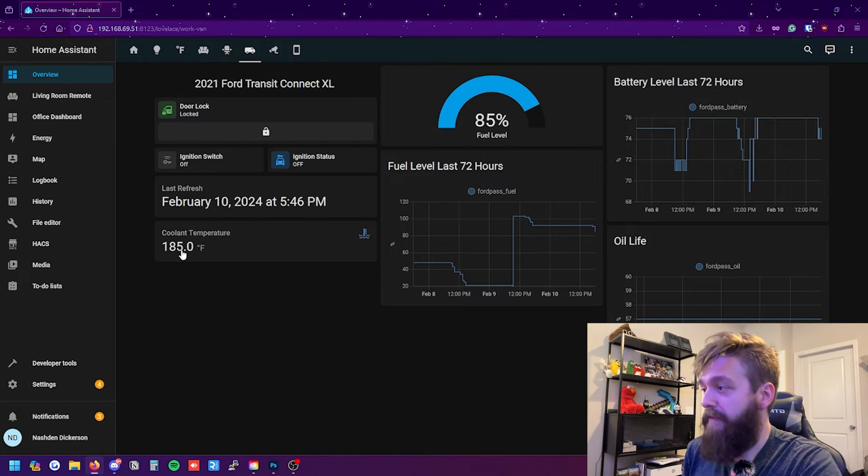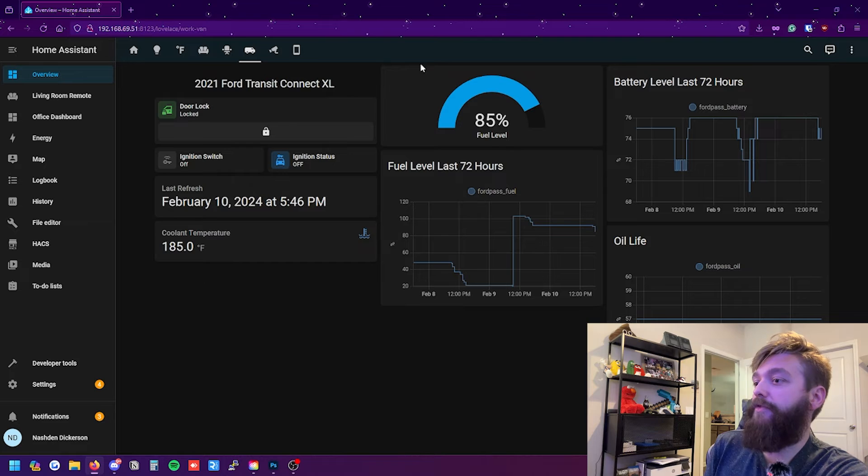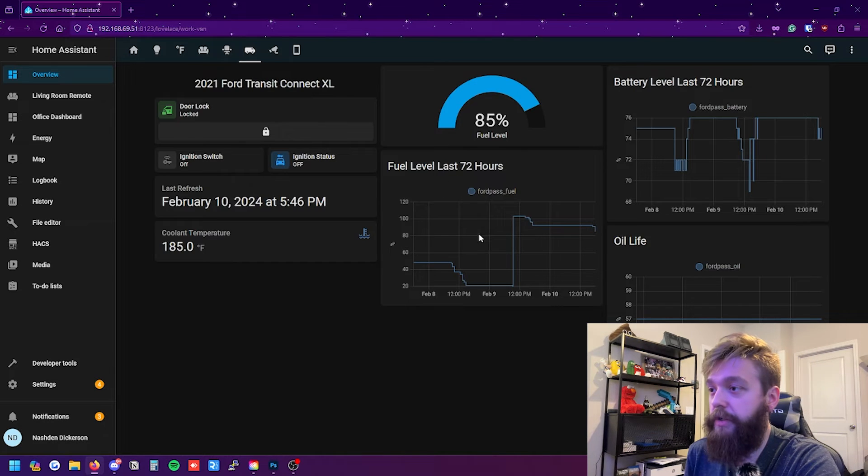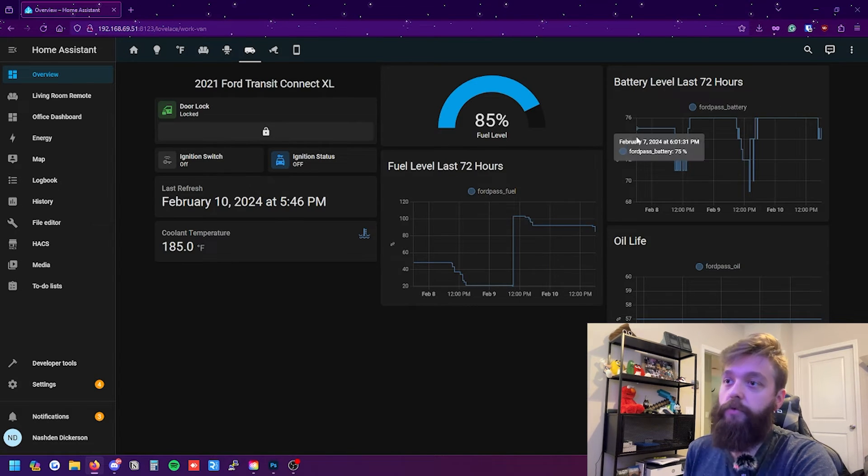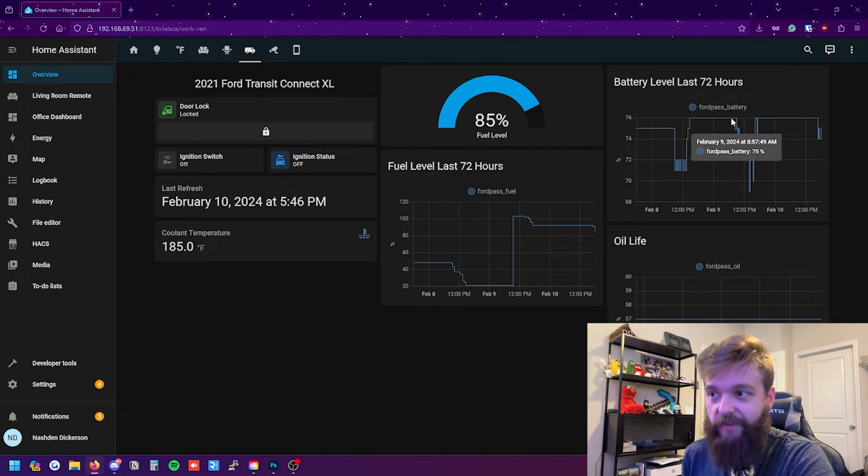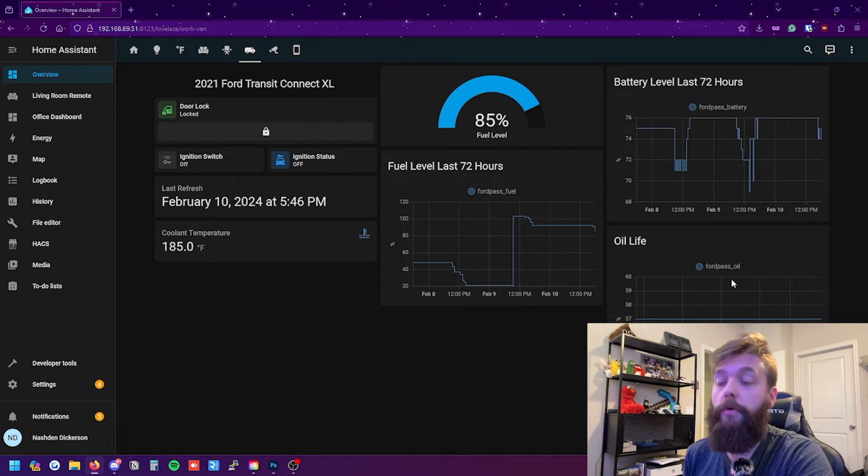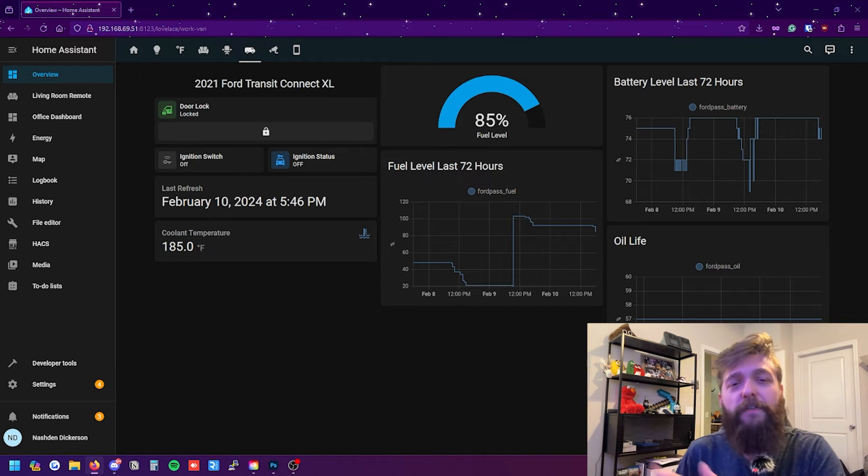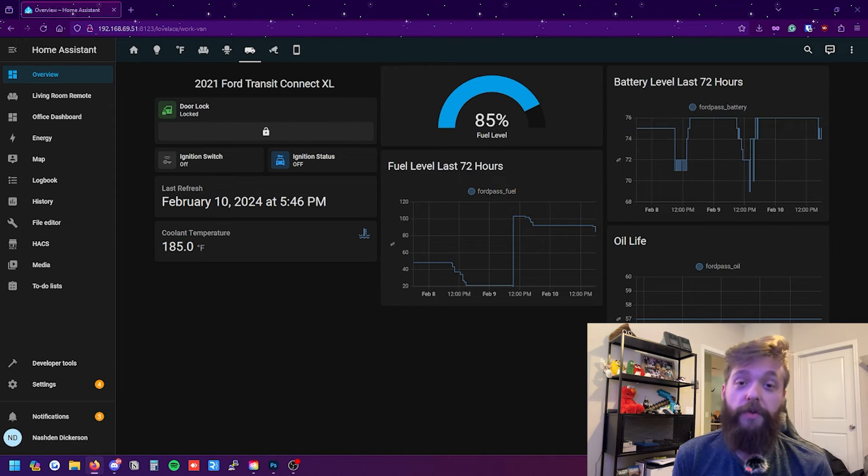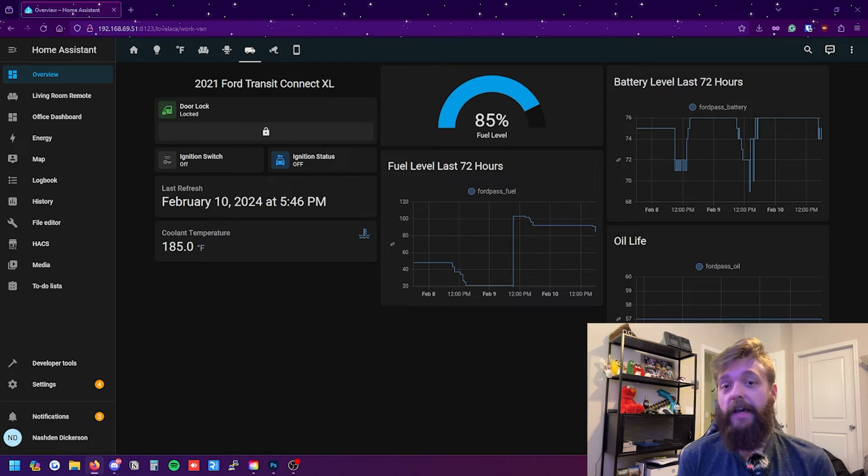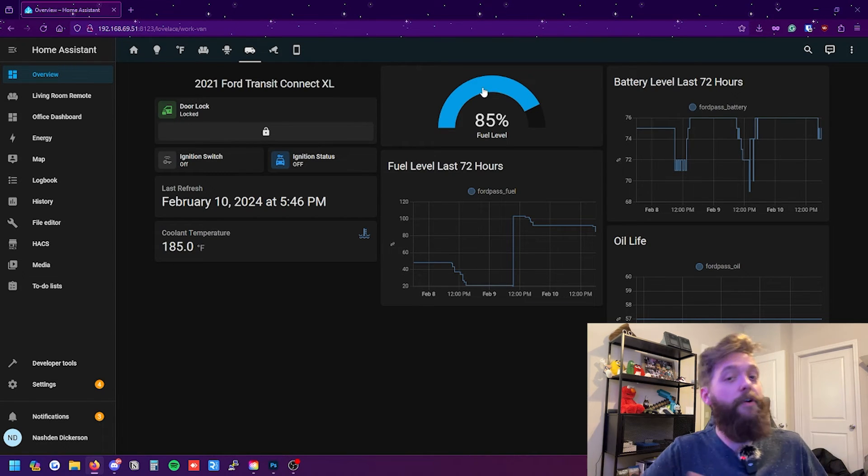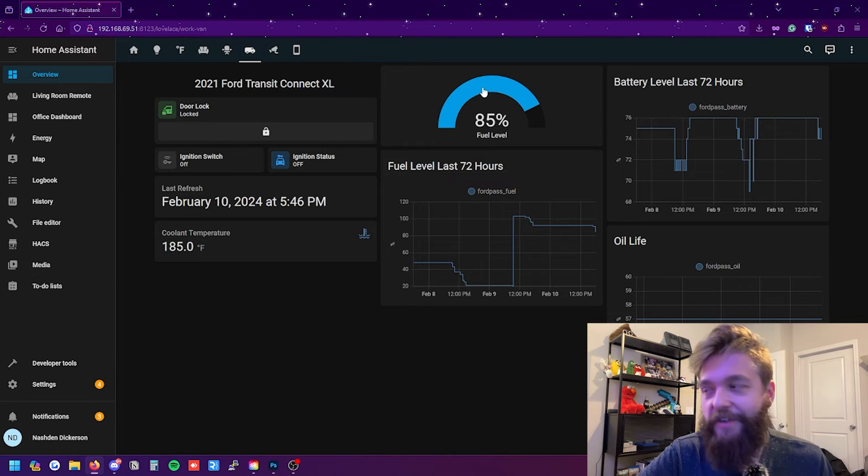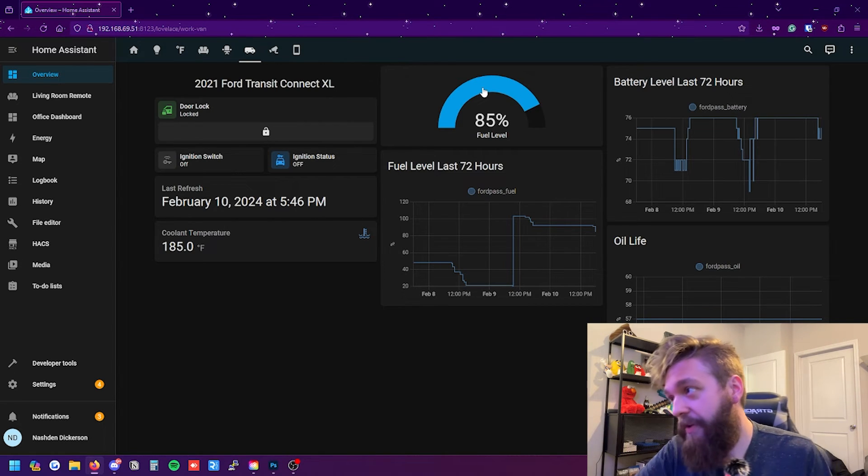We also have the coolant temperature. We have the fuel level here. The fuel level within the last 72 hours so you can see I just filled up and it dropped down. The battery level which is pretty consistent around 70-ish percent between 70 and 80 percent in my oil life and the tire pressure operation. All of this data in Home Assistant is really cool just for someone like me who likes data and I like to see the data just collect over time. I'm a nerd for it and I think that's probably why you're here too is because you like the data too. So I completely get it. I feel you if that is you.